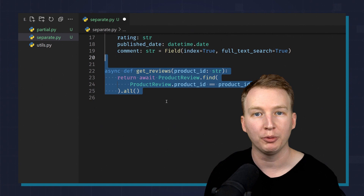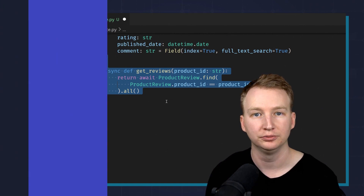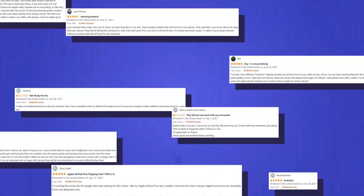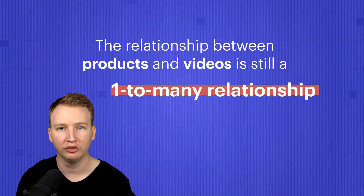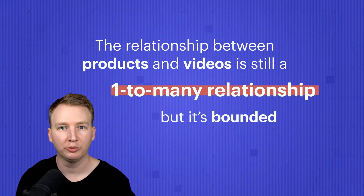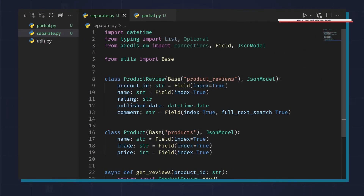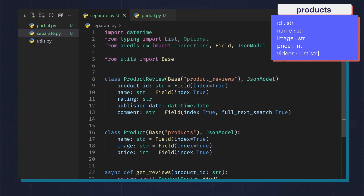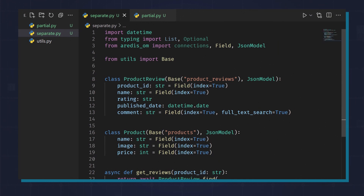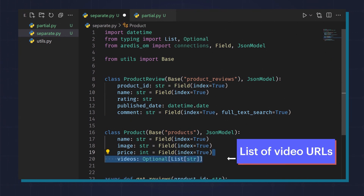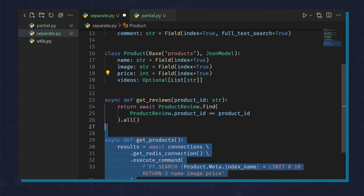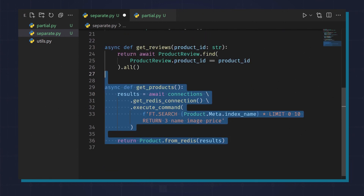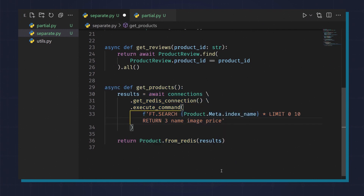But you can model this differently if you have a bounded collection using the embedded pattern. For example, a product could have hundreds of thousands of reviews, but it might be limited to just a few videos. The relationship between products and videos is still a one-to-many relationship, but it's bounded, and we can model this by embedding videos within the product. Let's say a product can have up to three videos. Since the number of videos is limited and small, we can embed a list of video URLs into our products collection. During querying, if you don't want to show the videos, you can leave them out. Here, we are querying for all products but only requesting the name, image, and price fields.